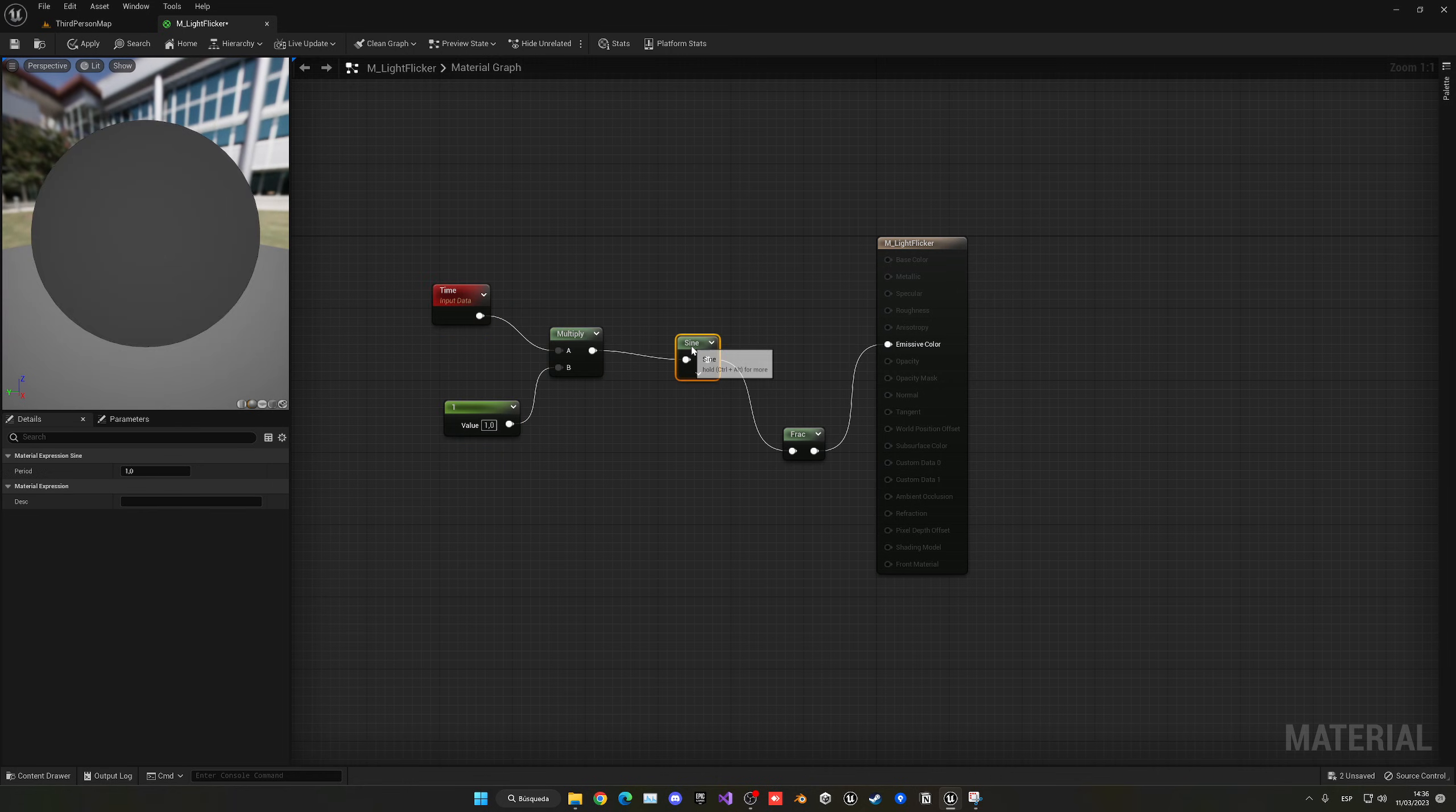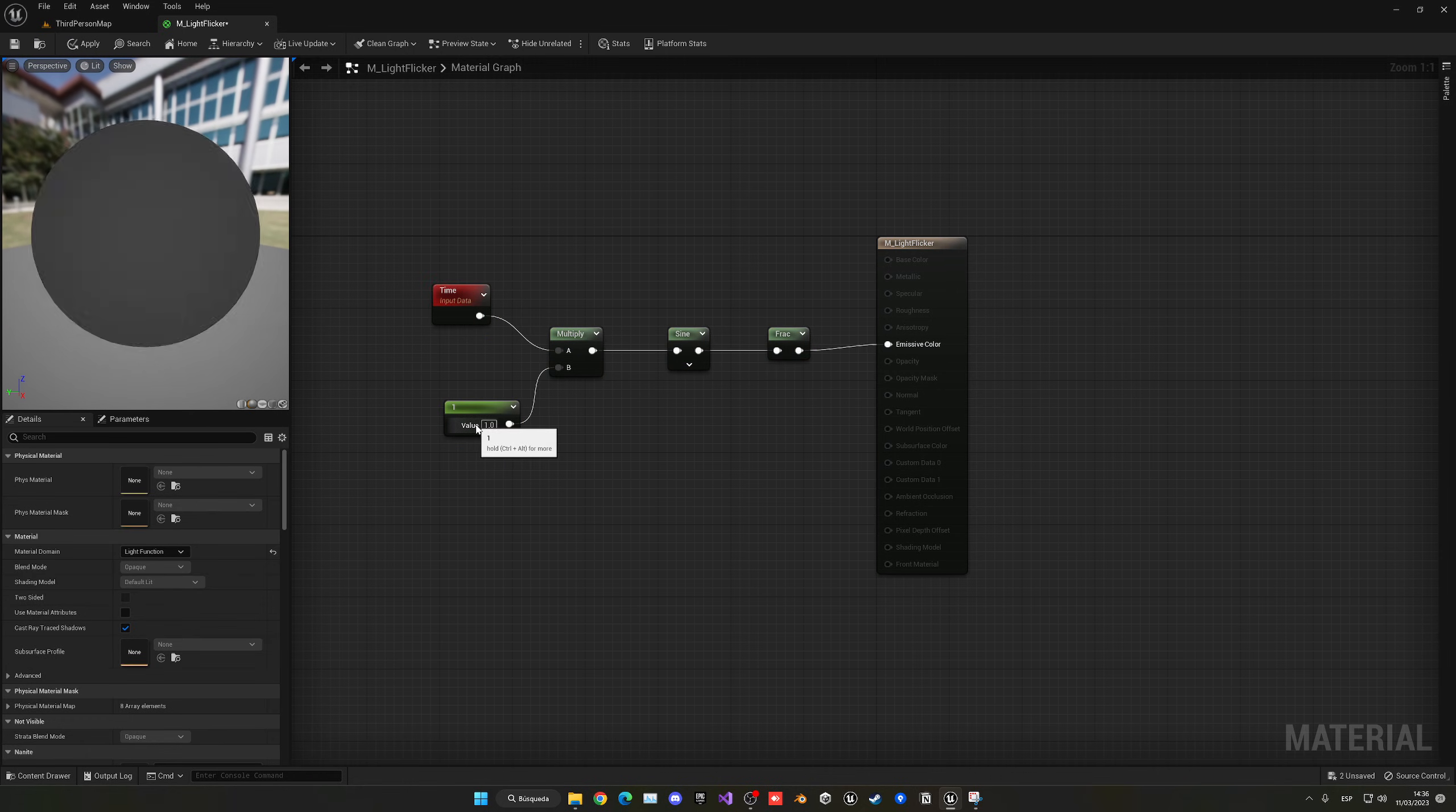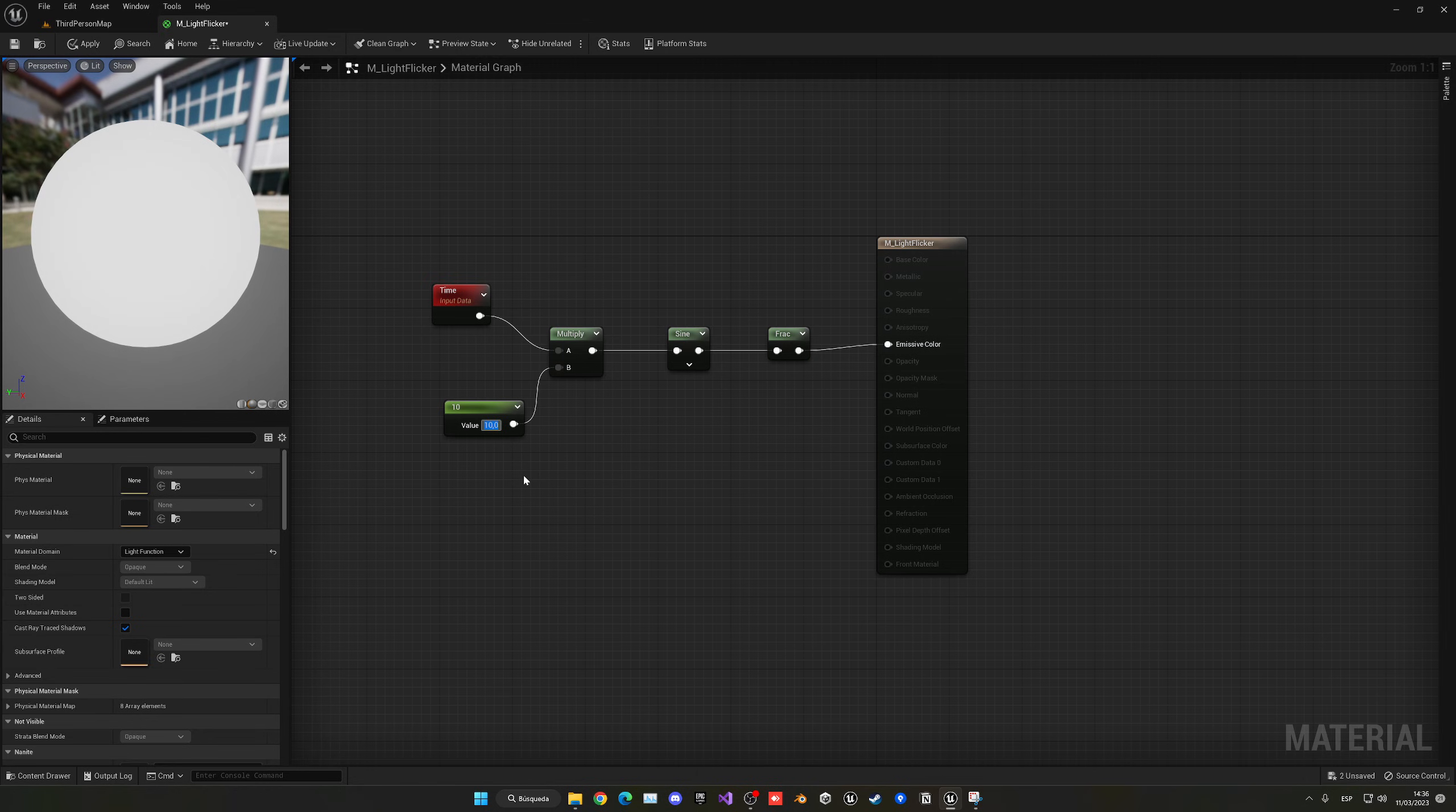That's pretty much what we have to do. Now we need to play with this value over here, which is the flickering intensity, so you can get your result. If we put 10, we'll see that it will flicker faster.